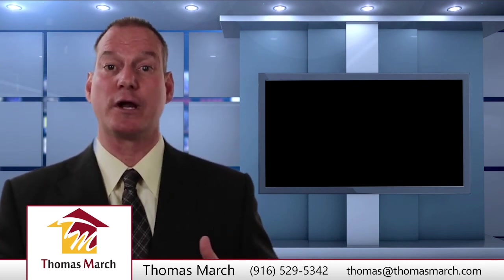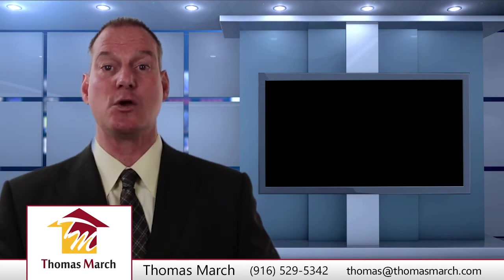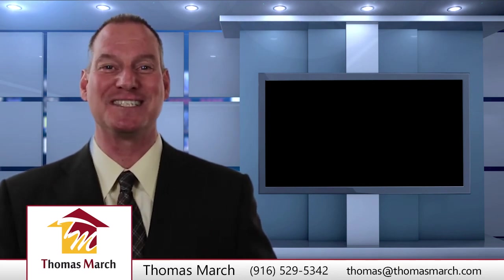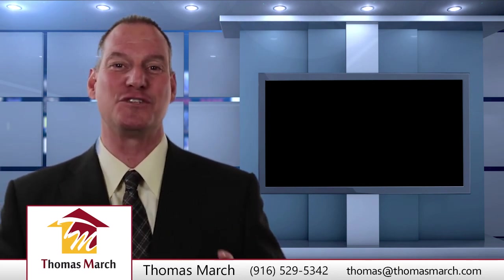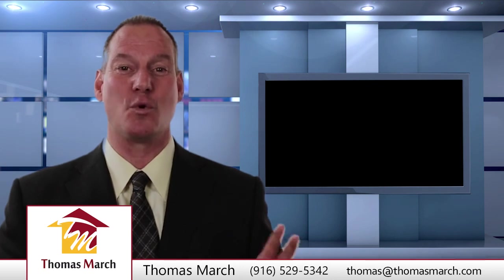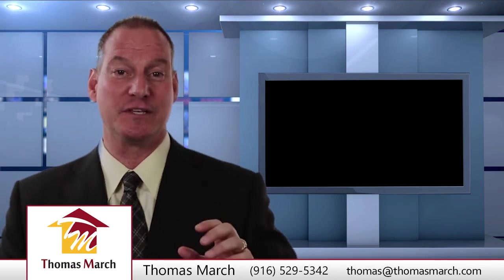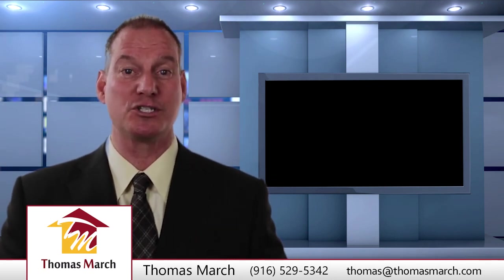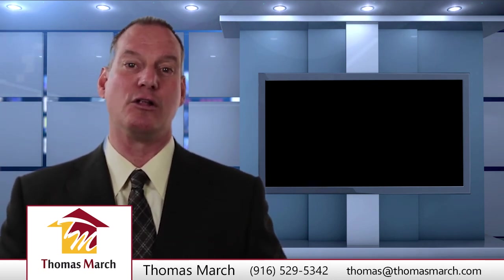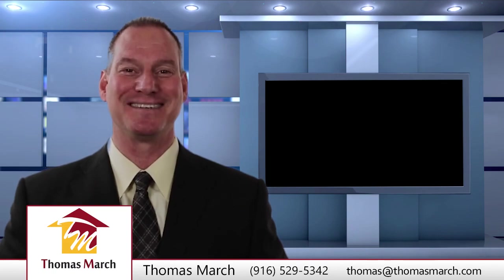So that was our June market update. Any questions, please give us a call at 916-529-5342. Again, this is Thomas March, Keller Williams Realty, and I'll look forward to speaking to you soon.